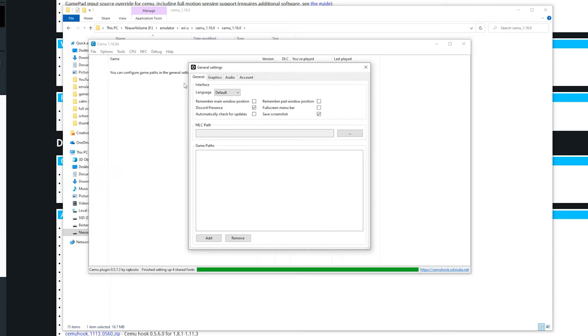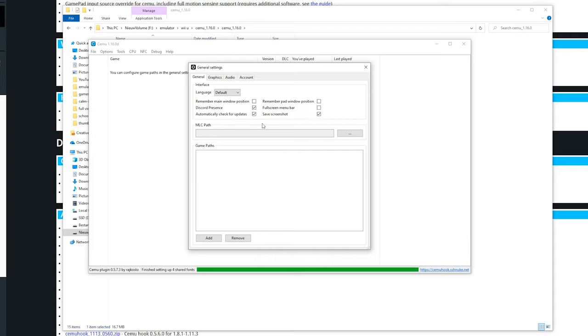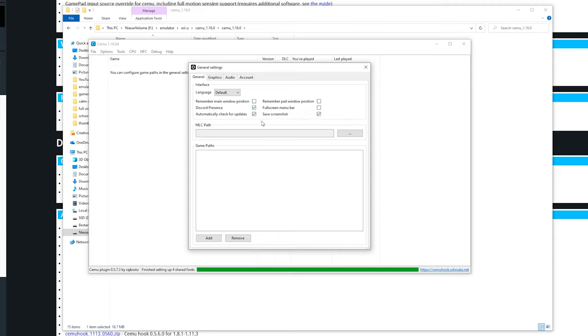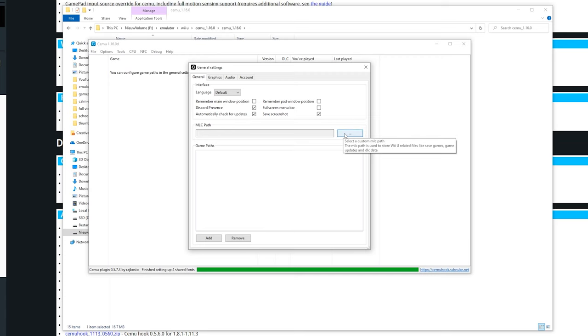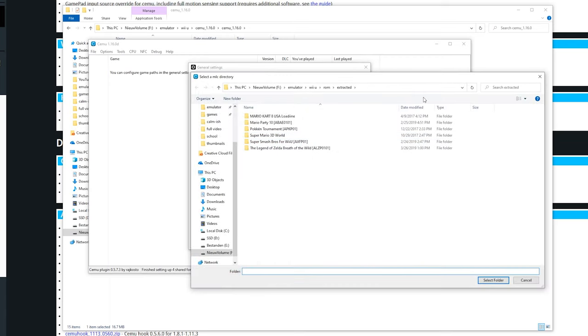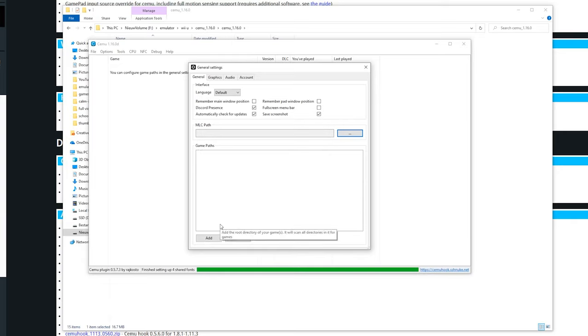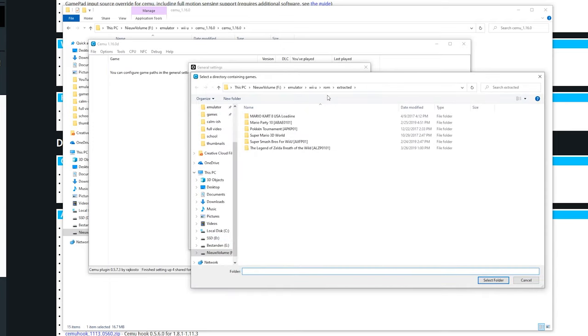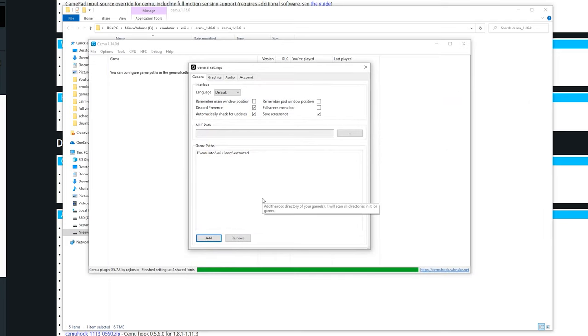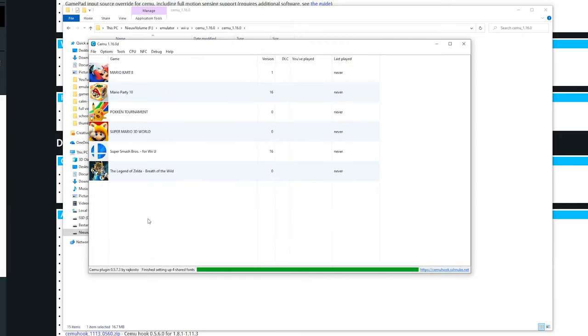Here are some settings I do really recommend to enable is automatically check for updates. So if this is enabled every time there is an update available you can download it automatically. Also discord presence, I'm just going to leave it enabled. If you want to store the MLC folder in another drive, this is the location where updates and DLC are downloaded and all the save files. For me I just use the default and leave this empty. For the game path you need to select the folder where you downloaded all your games. I'm going to click add and head over to wherever I download my games, select folder. Now if you close this window you will see all the games I own pop up in here.